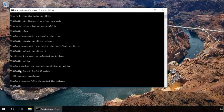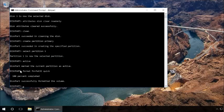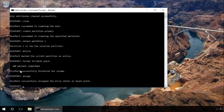After that, type in assign and press Enter to give the flash drive a letter name. When you did it, try creating a file or folder on the flash drive.